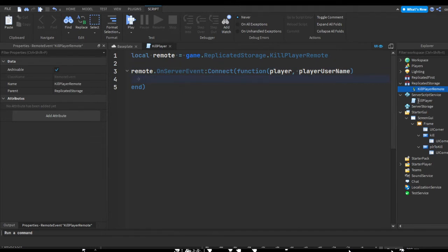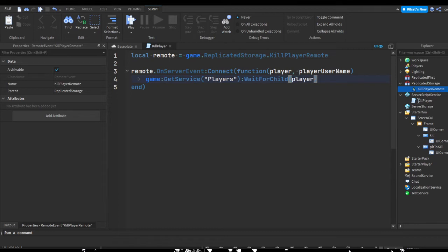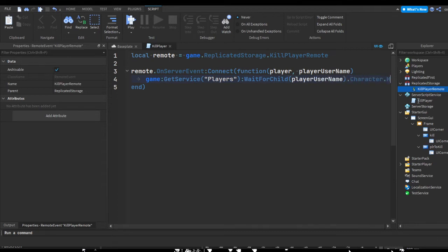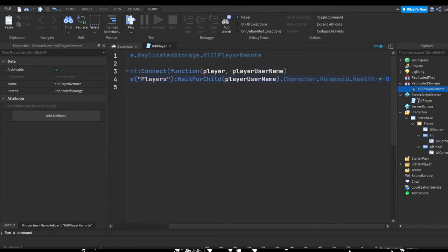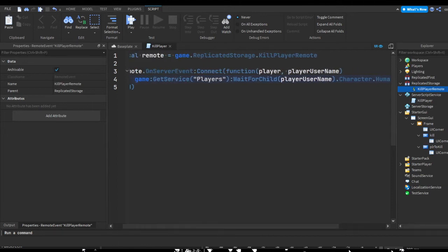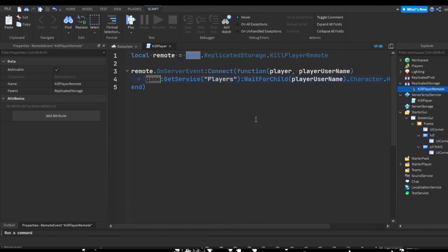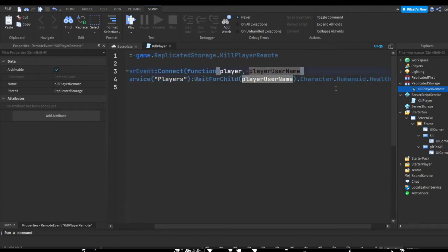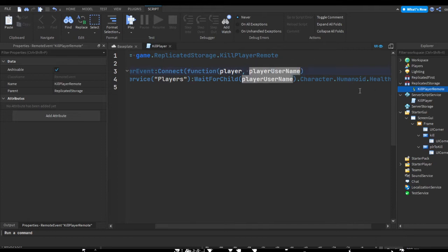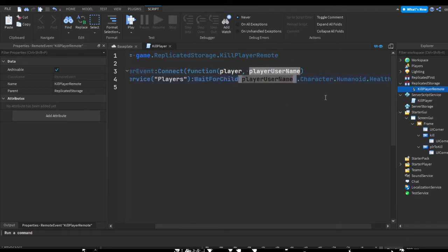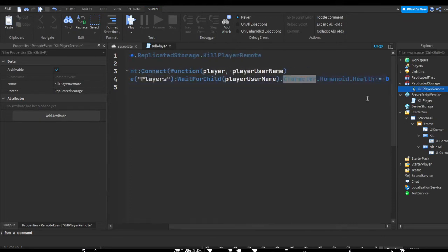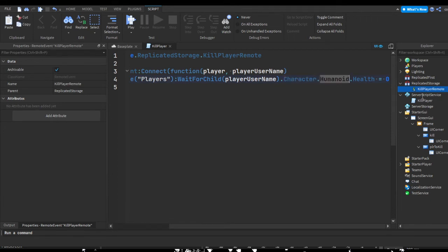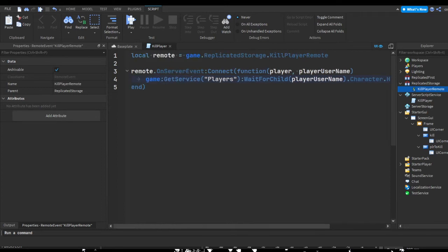We could just do game:GetService("Players"):WaitForChild(playerUserName).Character.Humanoid.Health equals zero. This gets a service called Players that's in the game. This waits for a child, and we're going to pass whatever the player username variable is. Let's say we name this myusername, then it's going to wait for somebody named myusername in the Players service. Then we're going to get the player's character, the player's humanoid which contains all their human stats, and then the humanoid's health and set it to zero, which is death or dead. That's our basic remote done.